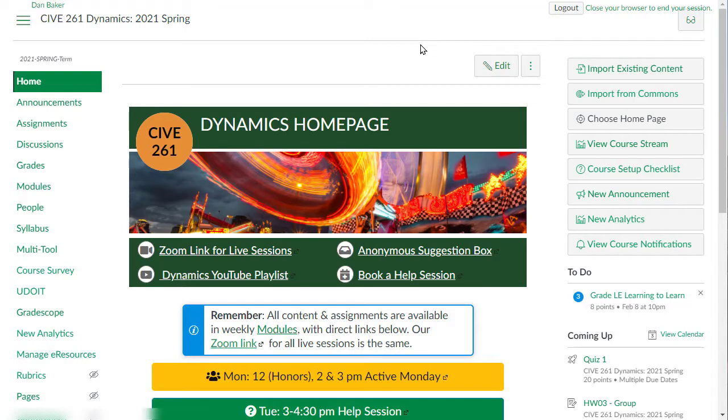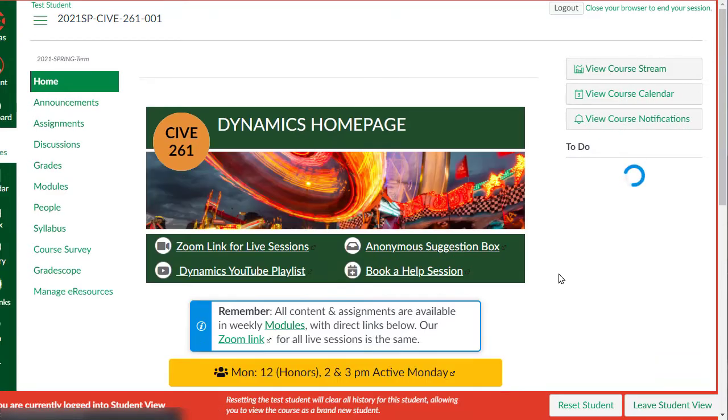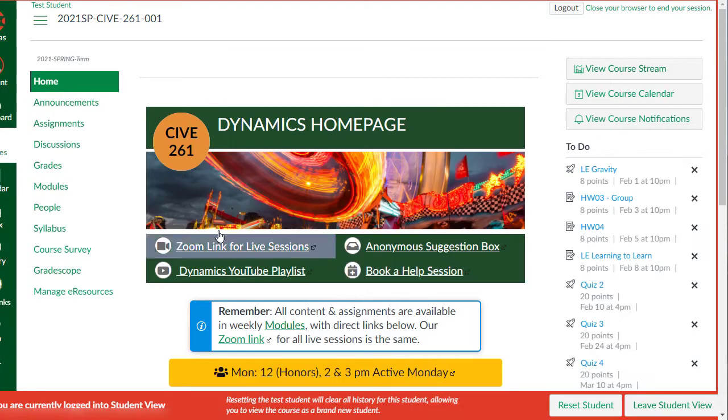Let's take a quick tour here of my Canvas course. One thing that I like to do when I'm looking at my Canvas course, at least when I'm trying to think of what does the student see, make sure you go into student view so you can see exactly what the student is seeing on their end.